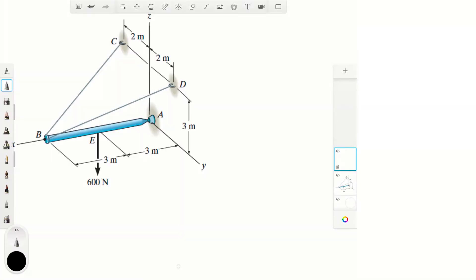Alright, let's do this problem that says: determine the components of reaction at the ball and socket joint at A, and the tension in each cable necessary for equilibrium. We have a weight W of 600 newtons pulling down, a tension I'll call Tc since it goes towards point C, and a tension I'll call Td since it goes towards point D.